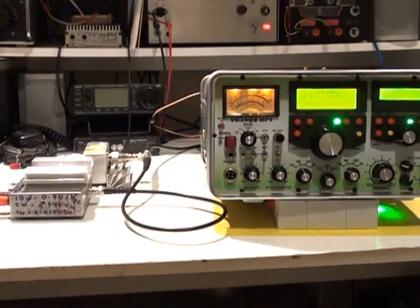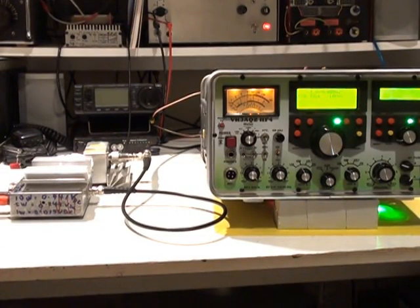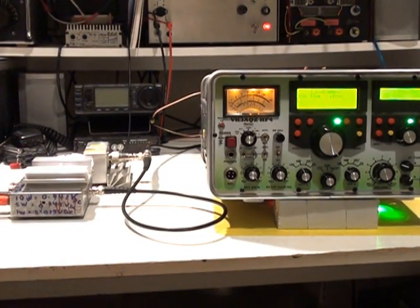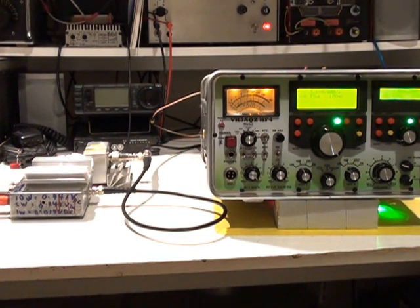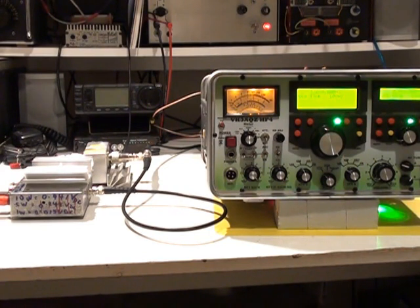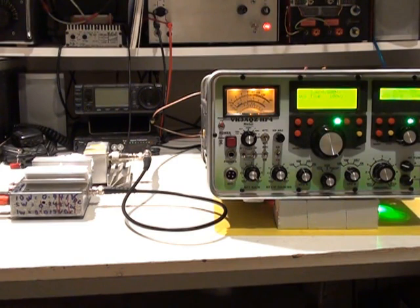So both the ALC and the SWR protection circuits are now being set up on this transceiver. I've used 50 watts as the point at which the ALC kicks in simply because I don't want to run it at full power in case the SWR system wasn't working.